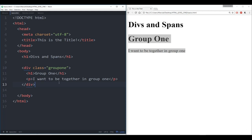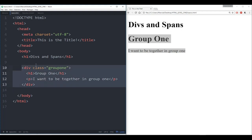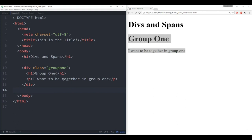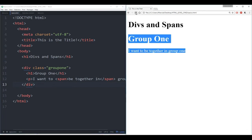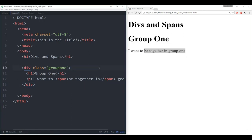The last thing I want to mention here is the span tag. The span tag is almost the exact same thing as a division, except it's inline instead of grabbing an entire container. So if I wanted to make an inline container to only apply effects to a few words — for instance 'be together and in' — I could wrap them in a span tag. If I save and refresh, we don't notice any difference because we haven't applied any style to it yet.